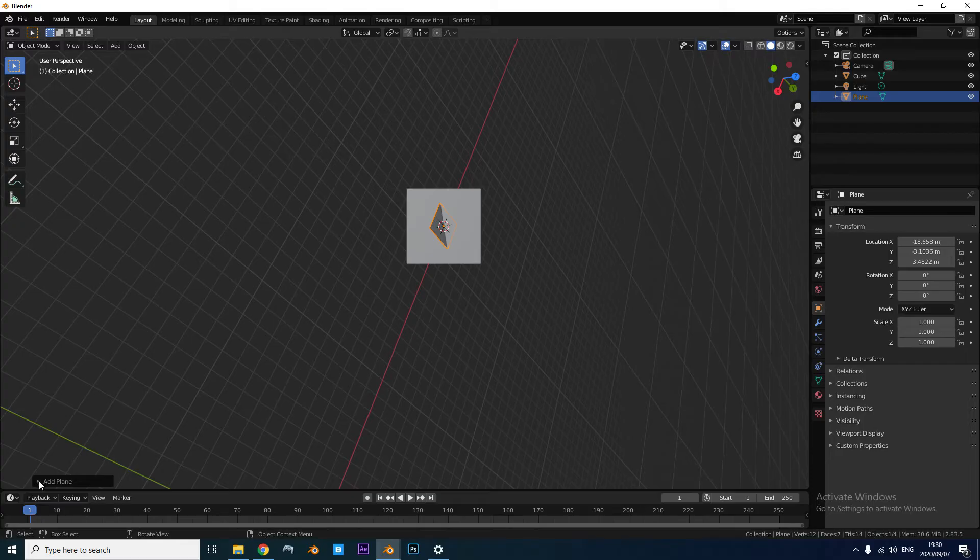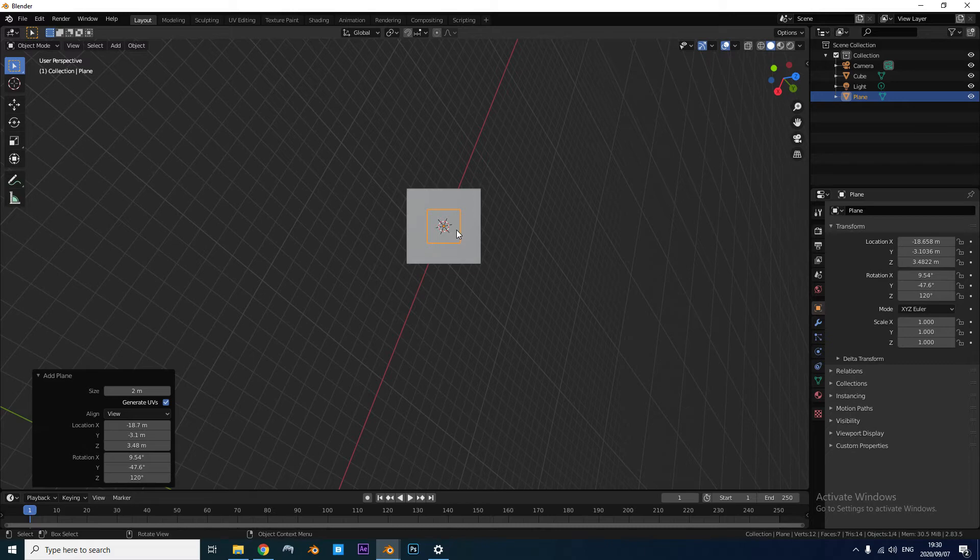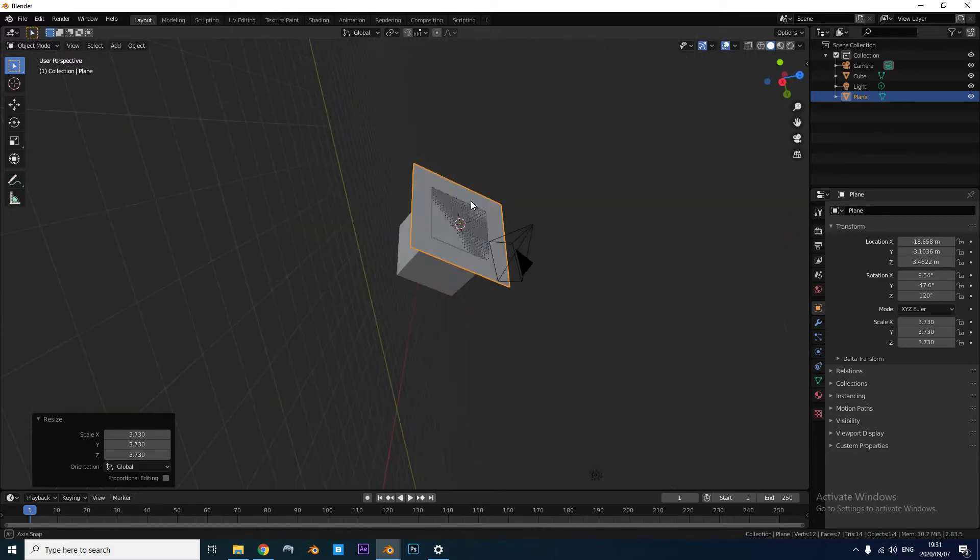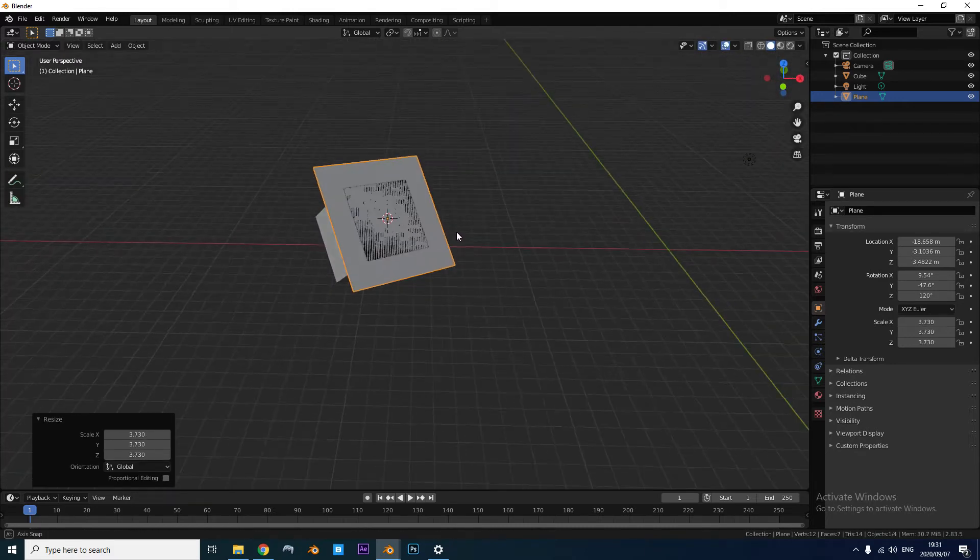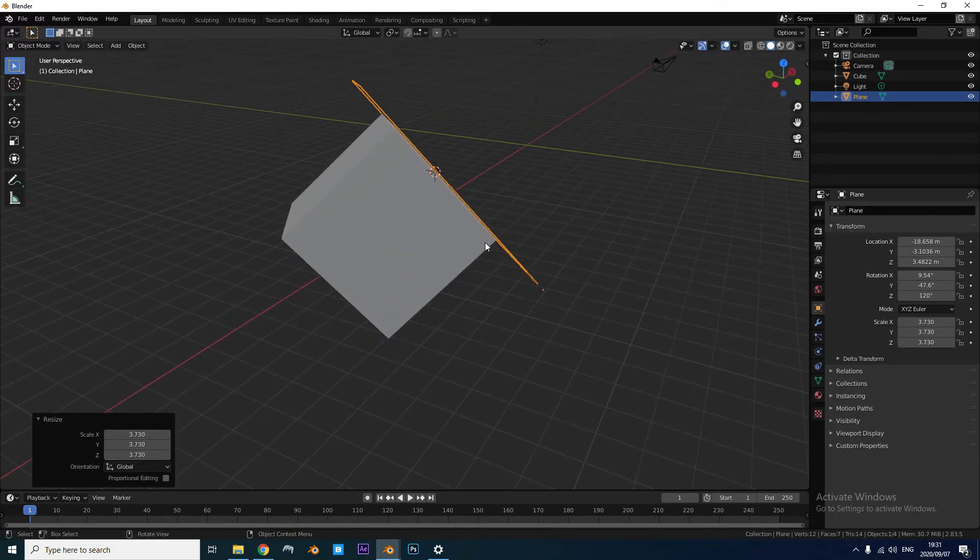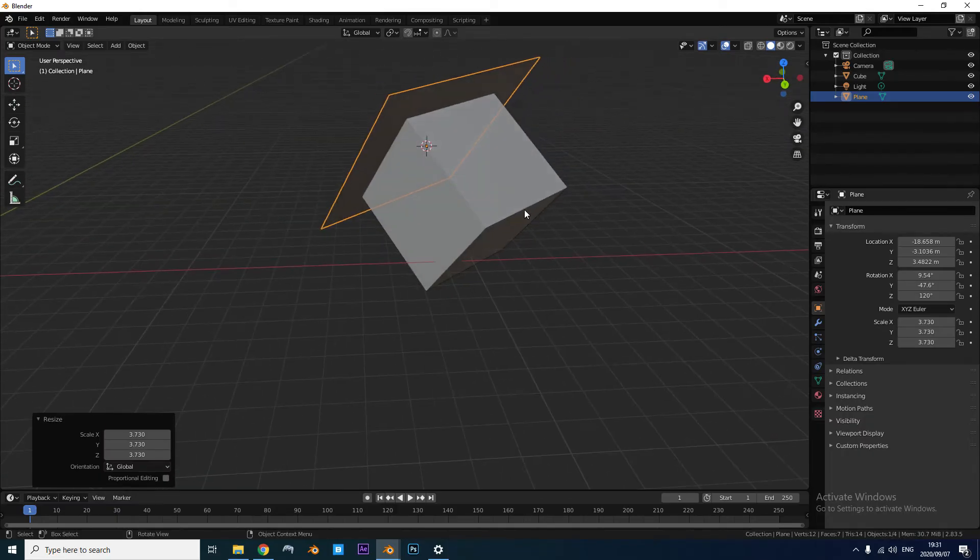But if you go to this little dropdown menu and change Align to View, look at this. Now if you scale this plane up, we can go to a normal view by pressing numpad 1 or any other button on your numpad.